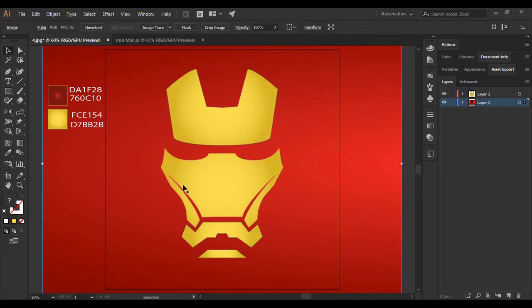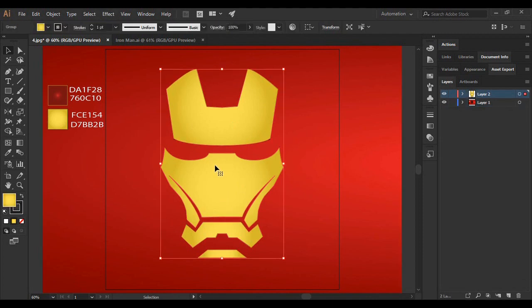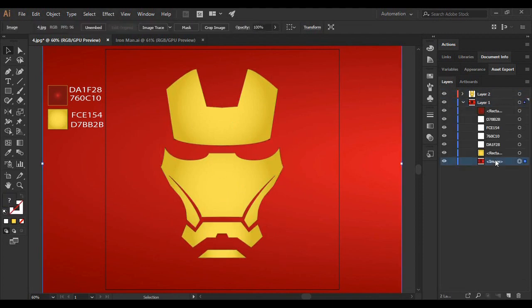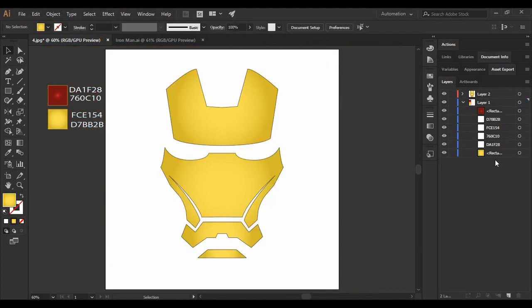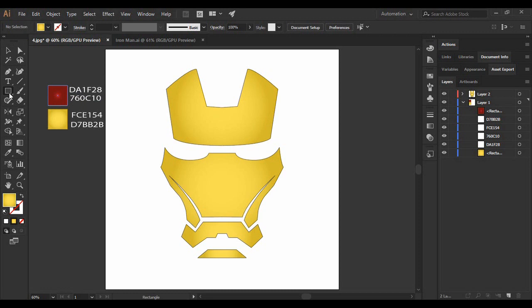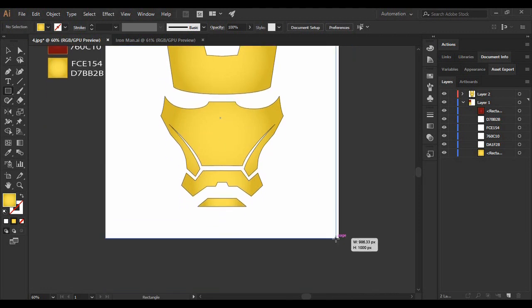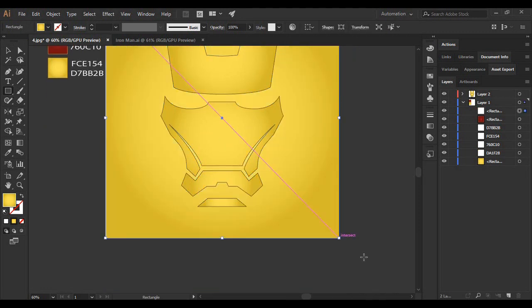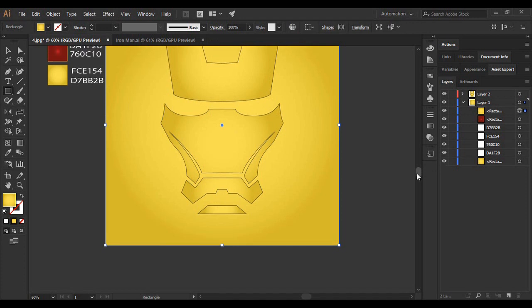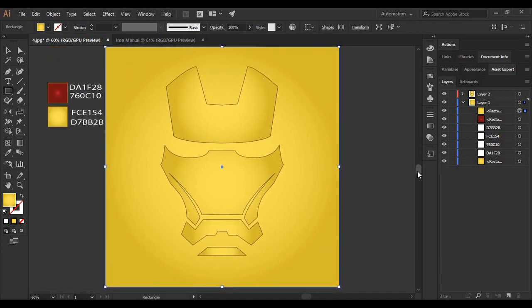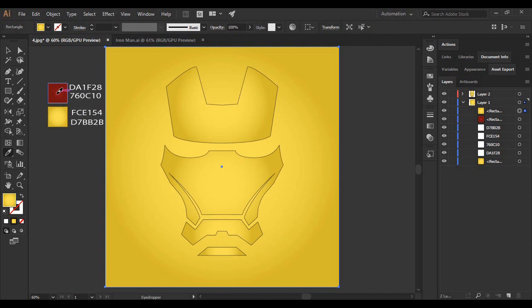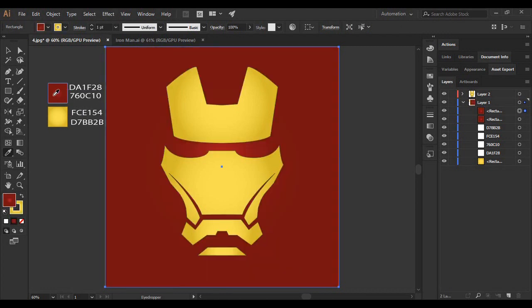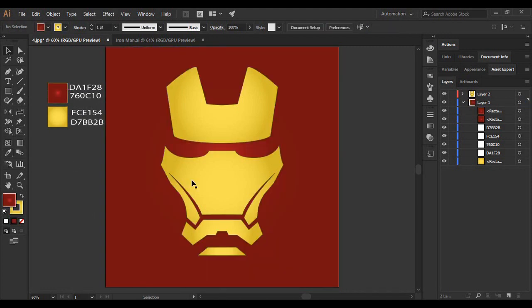So when you do that, you will see that your shape is converted into something like this. And then we are just going to delete this image from the background. Then we are going to cover our background with this color. So for that, just grab onto the rectangle tool and draw a rectangle covering the whole of your background area. And then grab on the color picker tool and just pick this red color here.